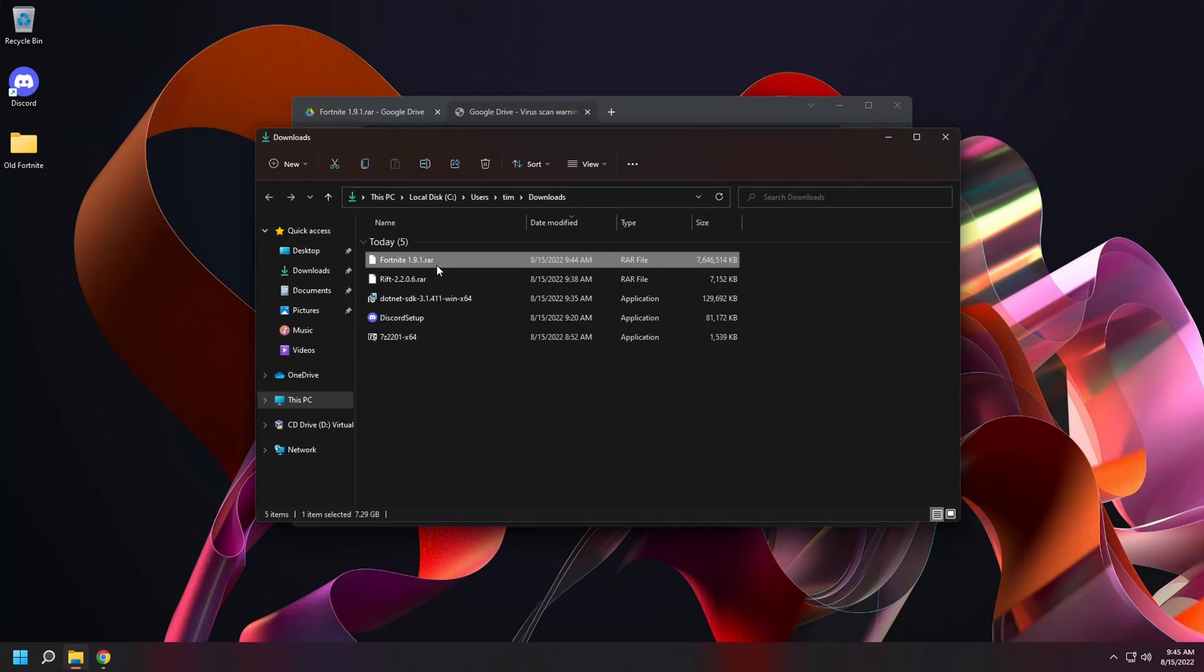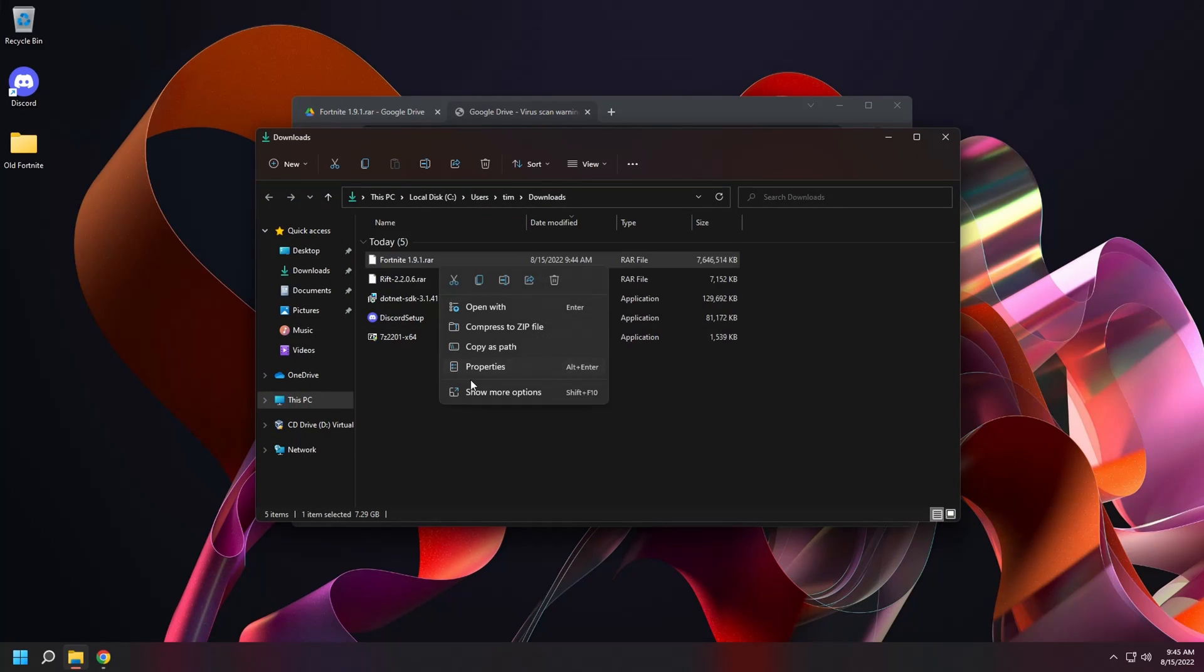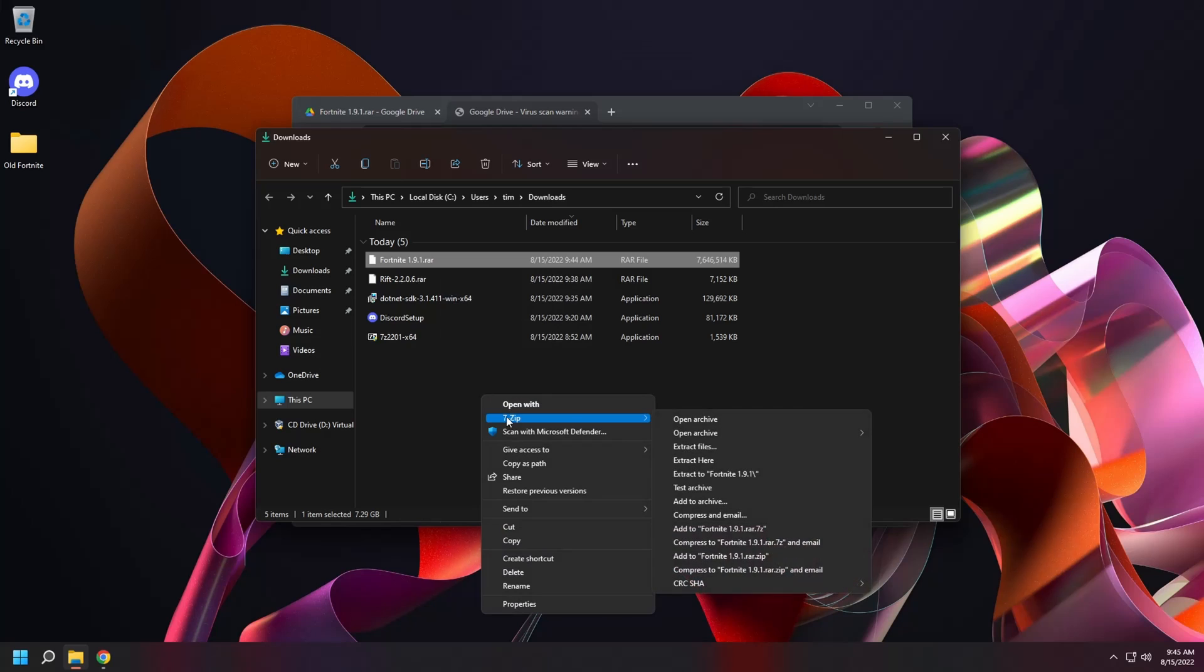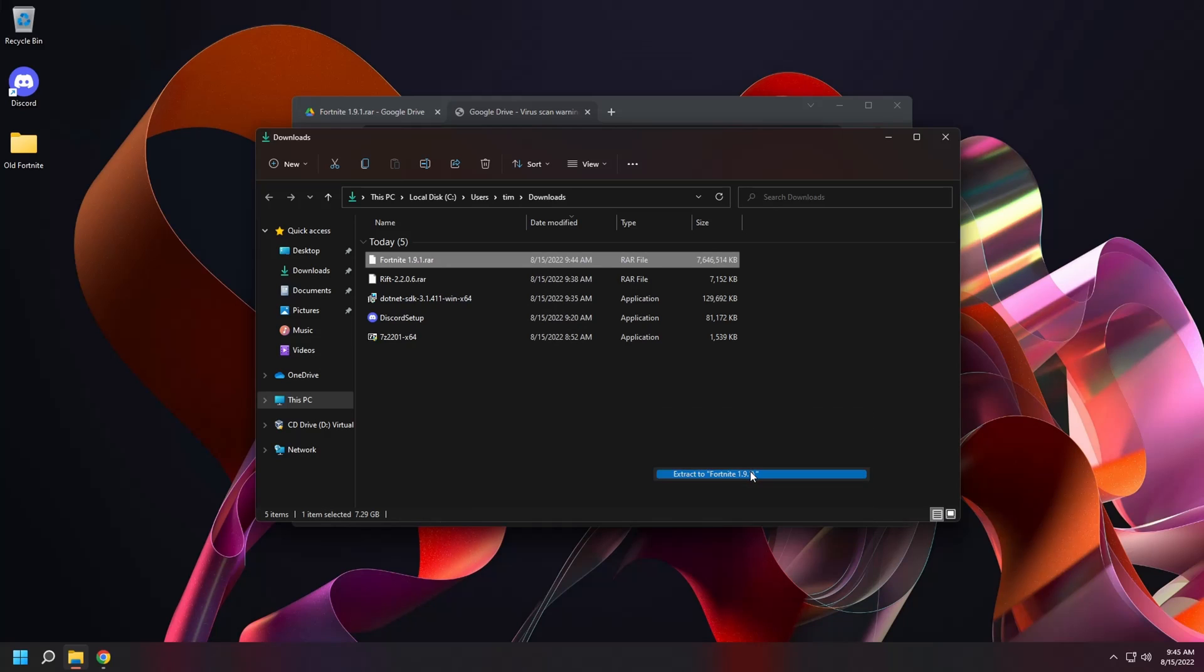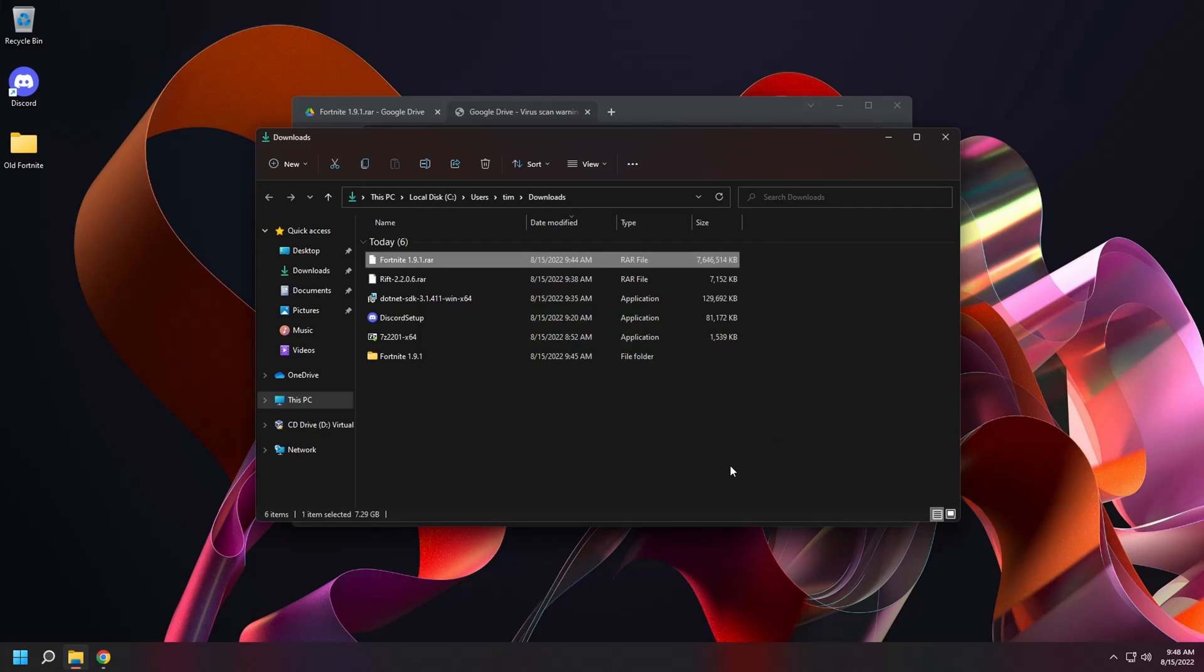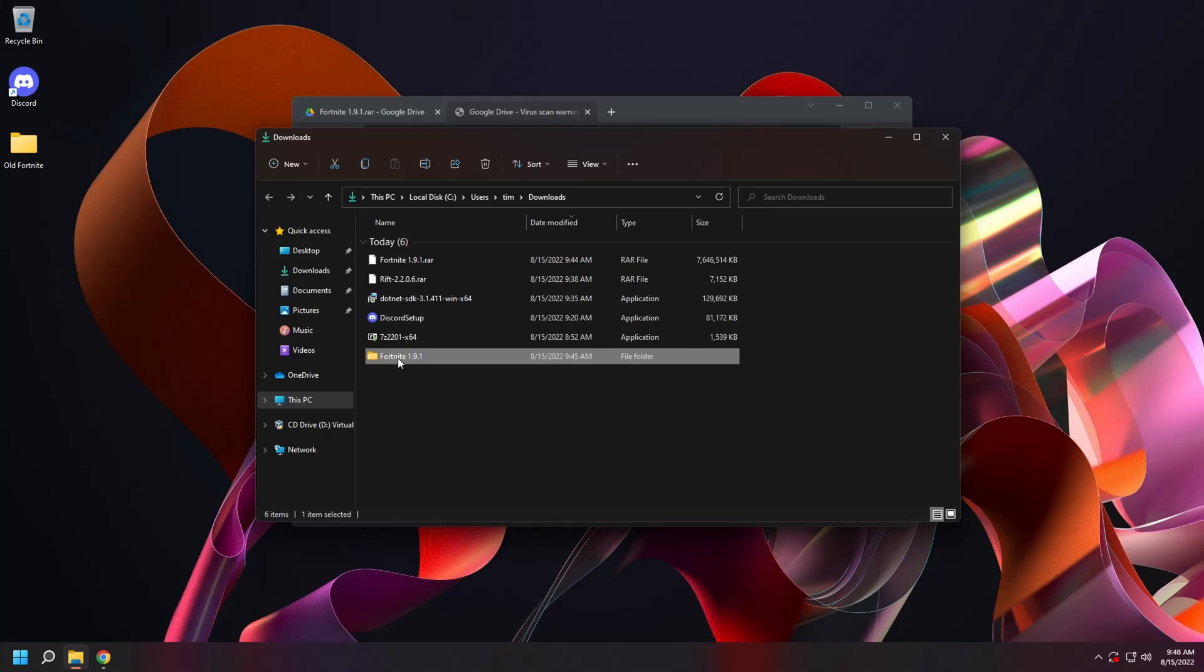And then right click for the context menu. Select 7-zip. And extract to folder. Once it's done extracting, grab the Fortnite build folder and drag it into your old Fortnite folder on the desktop. We're almost there.